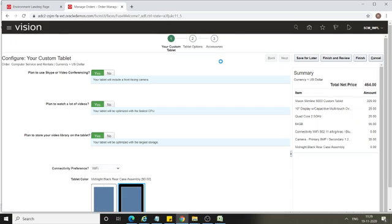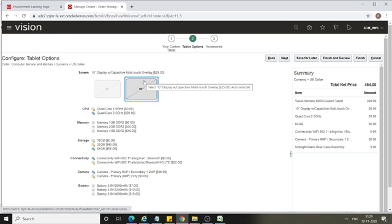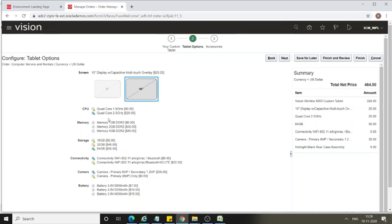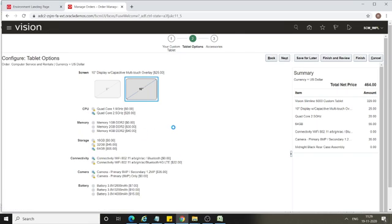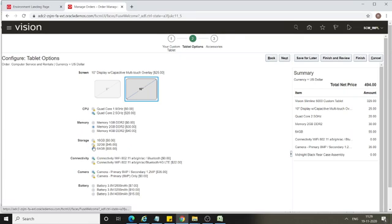Go next to select the tablet options. Screen will be 10 inch, CPU will be Quad Core 2.5 GHz, memory I'll select as 2GB. For storage, you can see the star option which is a recommended option, but I want to select 32GB just to show you.